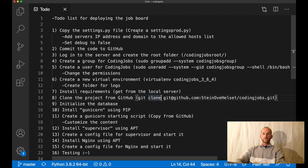Hi and welcome to Code with Stein. This is part 12 of how to build a job board using Django and Vue. In this part I'm going to deploy the project to a server. The server is going to run Ubuntu 20.04 and I'm going to use nginx and gunicorn to host the Django project.